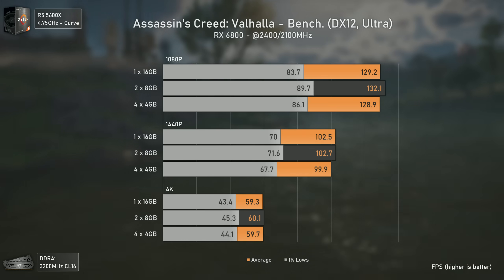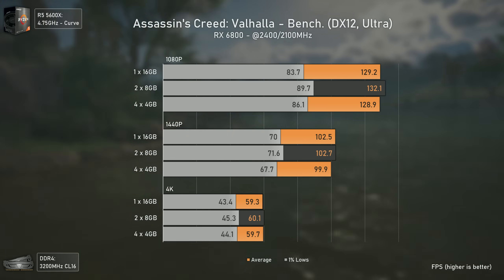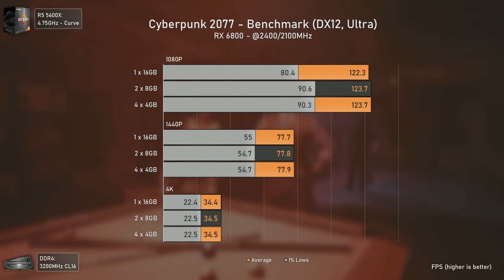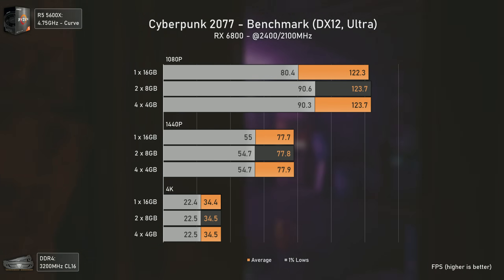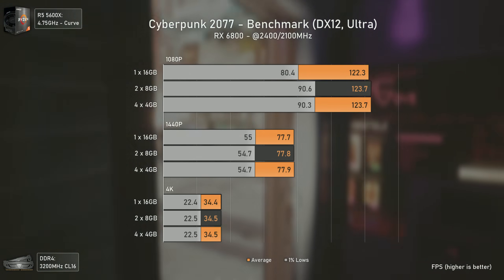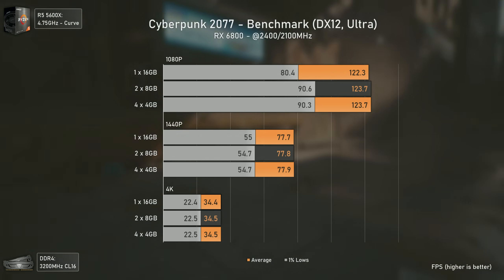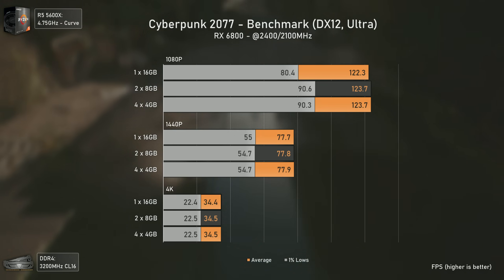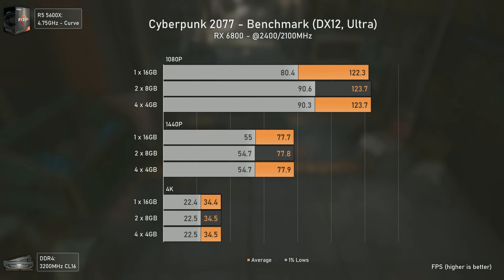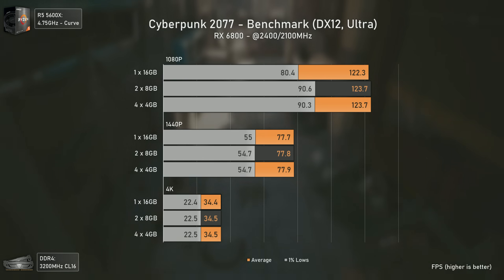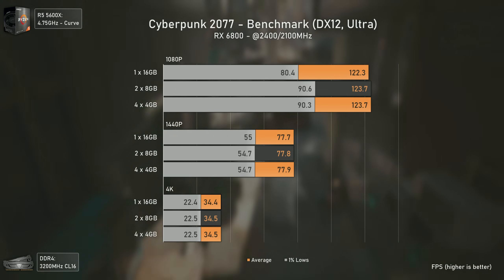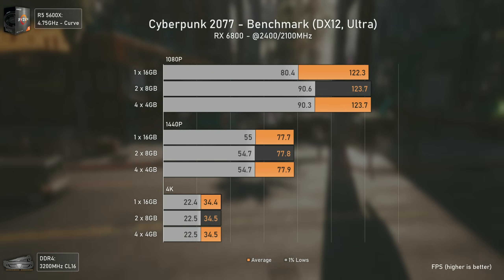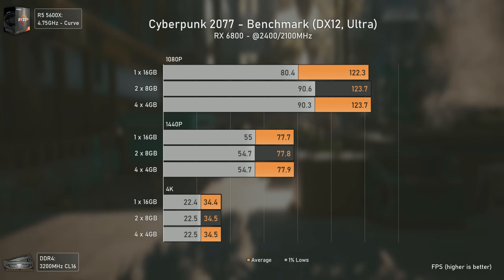In Cyberpunk 2077 using ultra settings with the built-in benchmark, we have the results we should expect: 1440p and 4K show the same results across all configurations due to GPU bottleneck, while 1080p shows a 10 fps increase in 1% lows. This happens because it's the only scenario where we push over 120 average fps, leading to a more CPU and RAM-driven experience. The higher you go in fps, the bigger the difference between single channel and dual channel configurations.